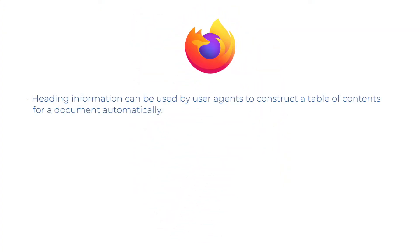Here are a few tips from Mozilla's guide. Heading information can be used by user agents to construct a table of contents for a document automatically.